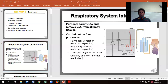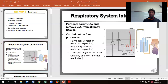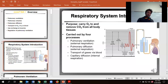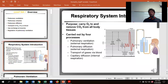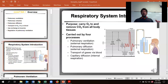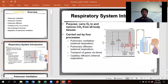We have our functional residual capacity, which is how much we have left over. When we put together the residual volume and the vital capacity, we now have our total lung capacity — how many liters we're able to take in and give out if we were able to suck out all of the air inside of you, which would be very bad for your health.